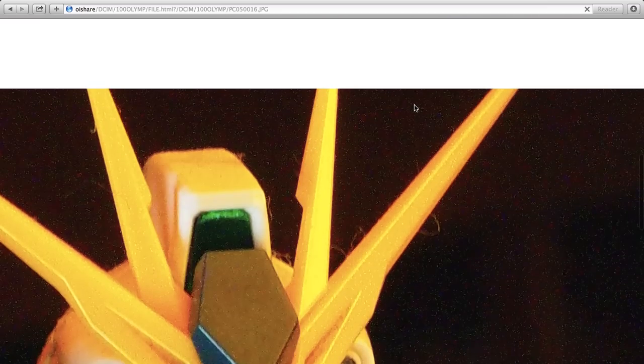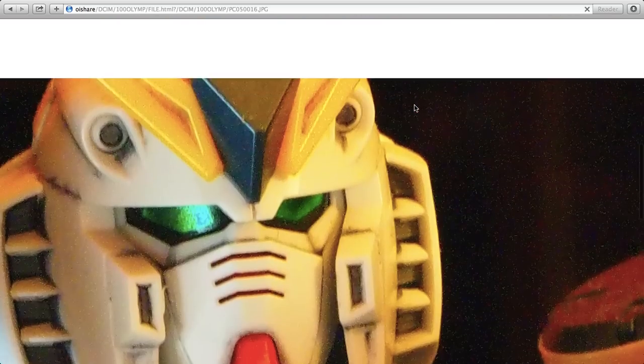Look at that noise. ISO 2000, handheld. Poor lighting.